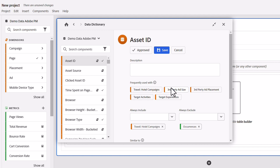While the frequently used with and similar to sections are auto-generated to begin with, admins will have the option to update those sections as well. For instance, if they wanted to draw attention to a complementary component users should be aware of when using a specific component like asset ID, they can search for and add that to the always include list. The new component will take the place of one of the auto-generated components. Likewise, if they wanted to exclude a component like occurrences because it's not that valuable, the admin can always exclude such components from the frequently used with list.